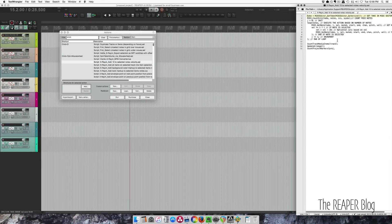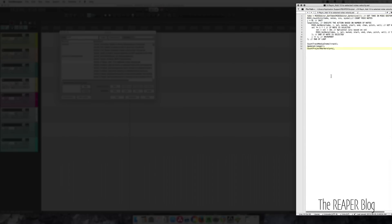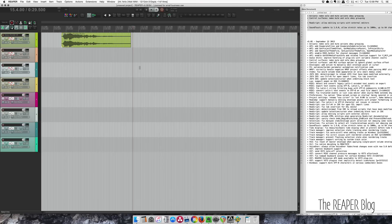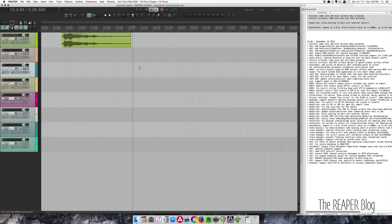So there you go. The sound touch algorithm for time stretching and pitch shifting has been updated to the latest version. You can now stretch up to 1000 times and it works on up to 64 channels.